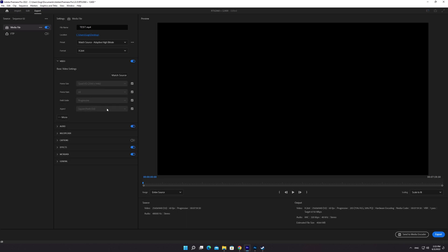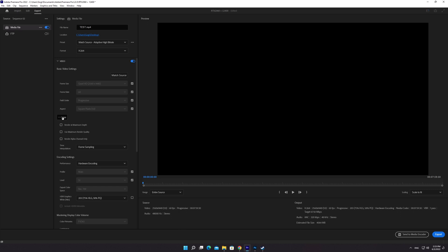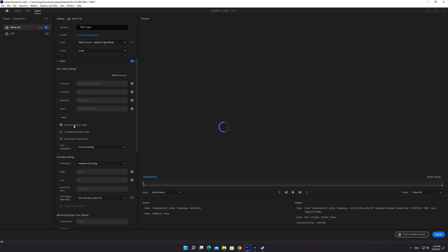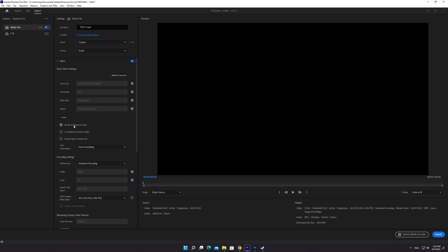Ungroup Video Settings and click on the More button there. You have to check the first two boxes which are Render at Maximum Depth and Use Maximum Render Quality.